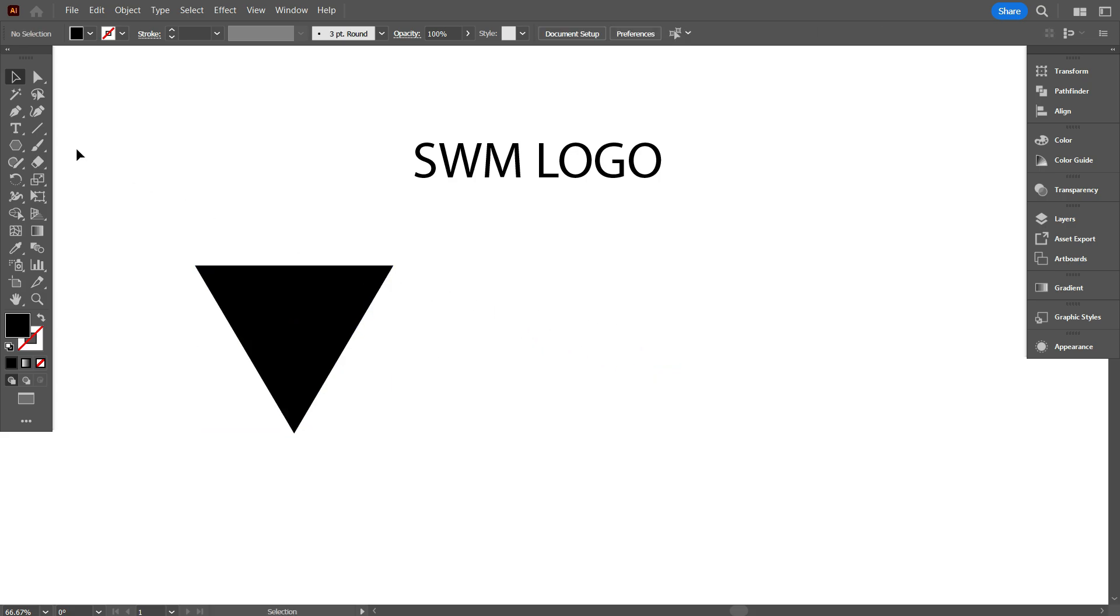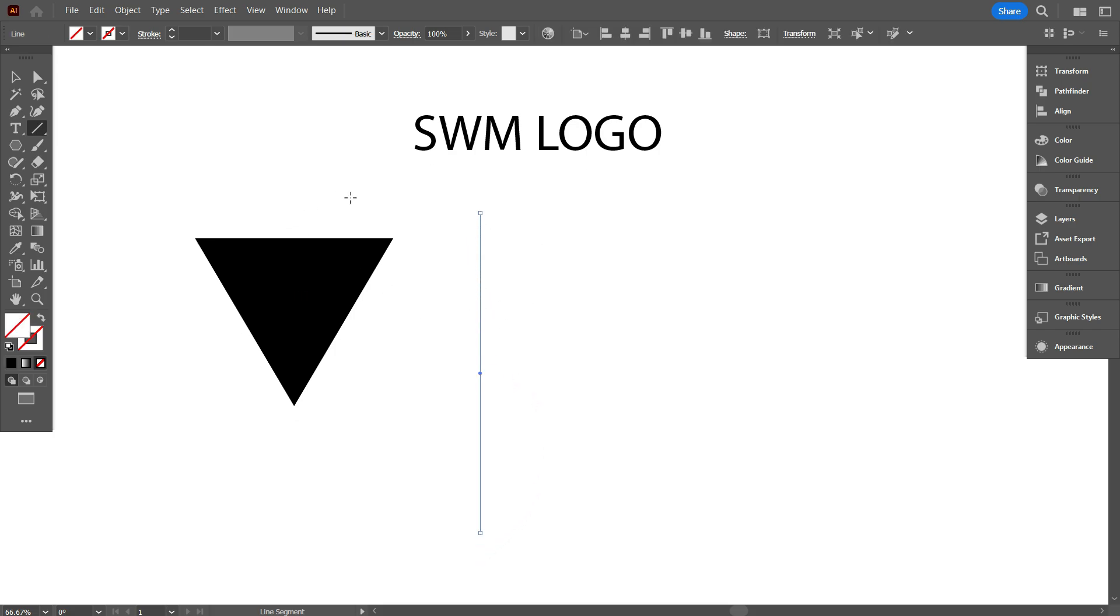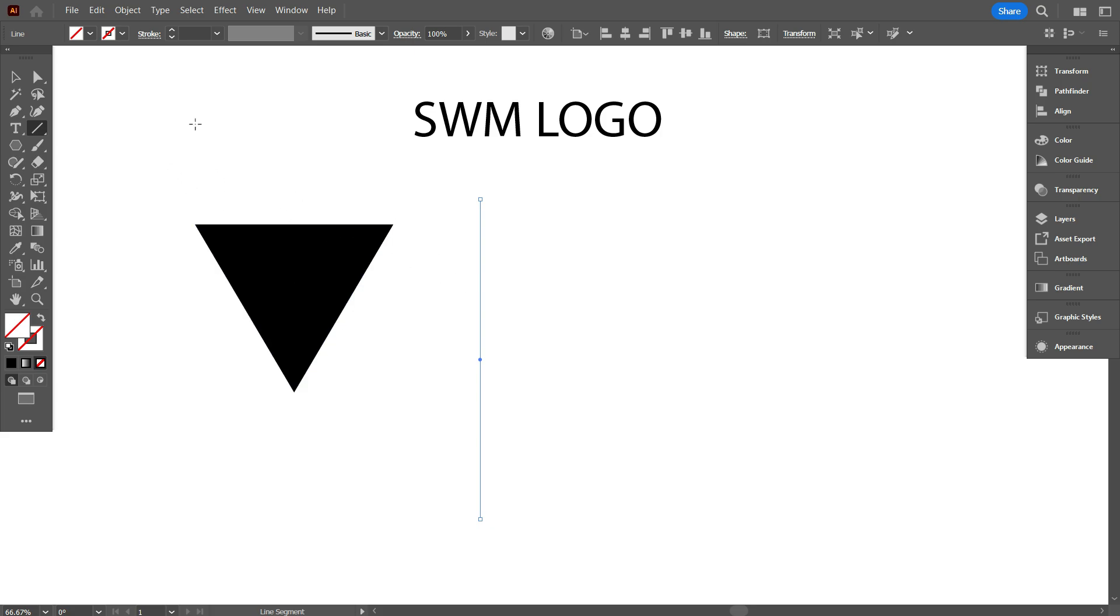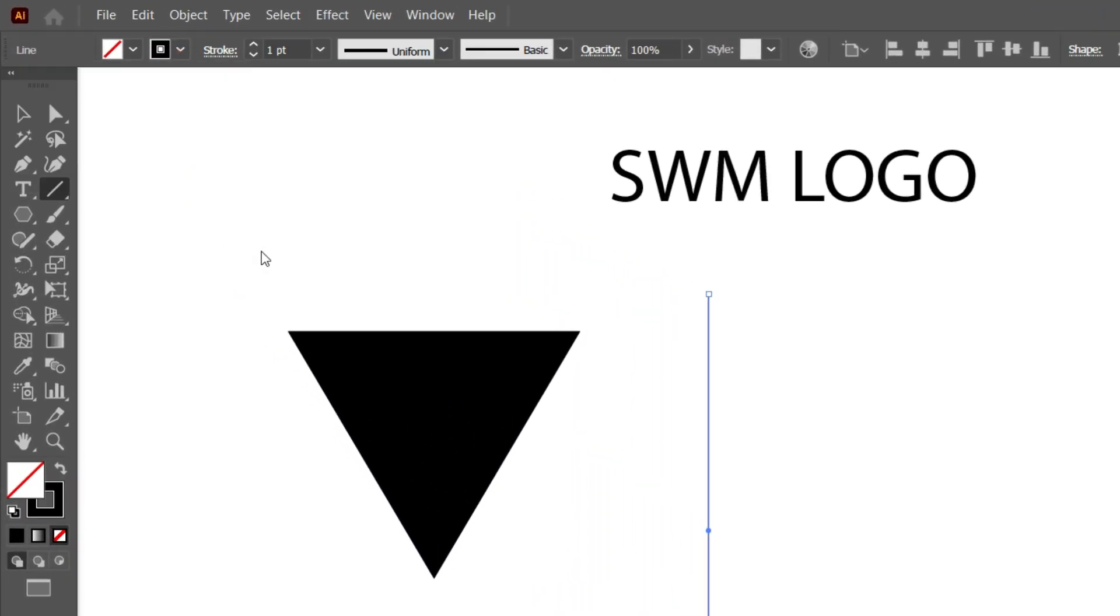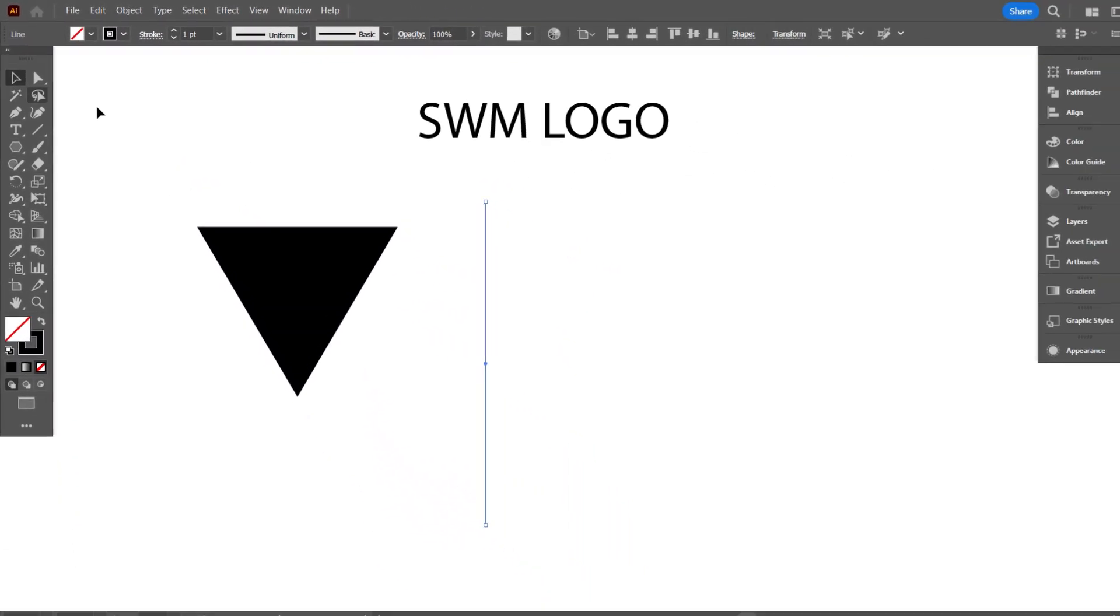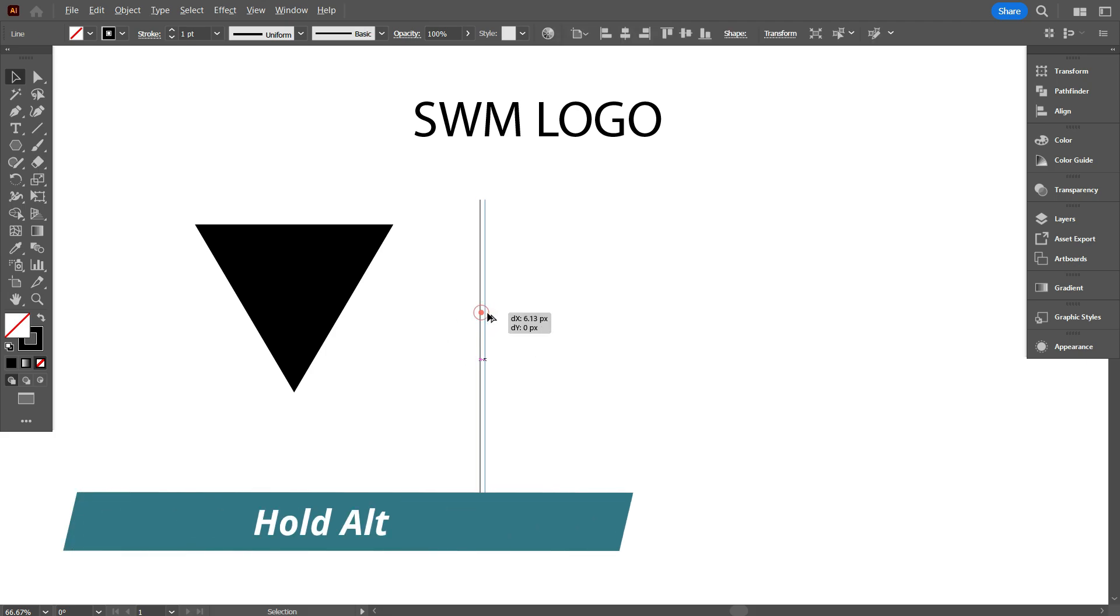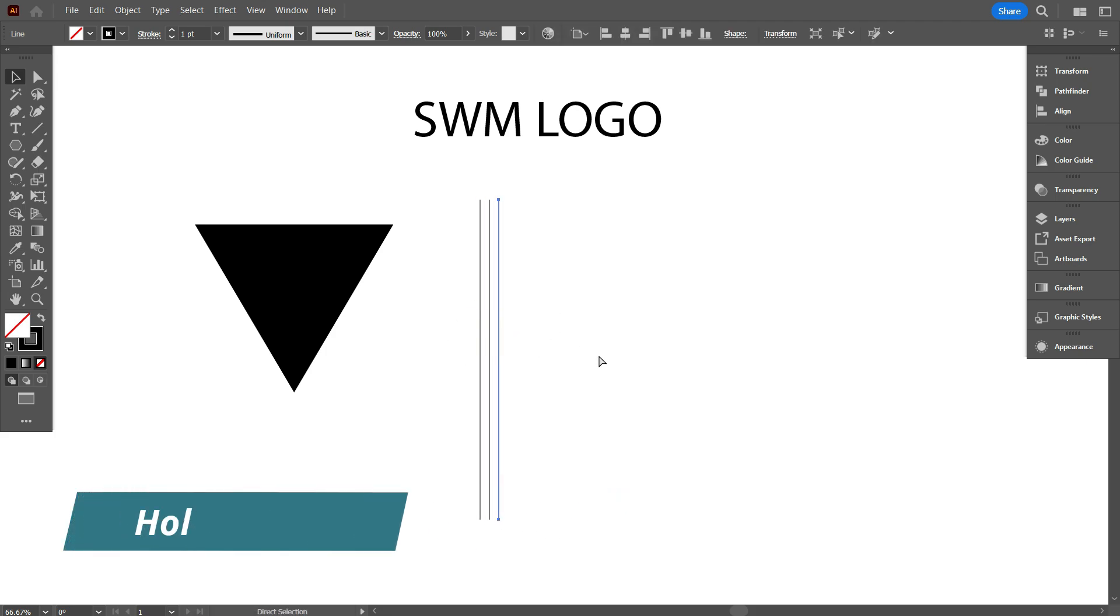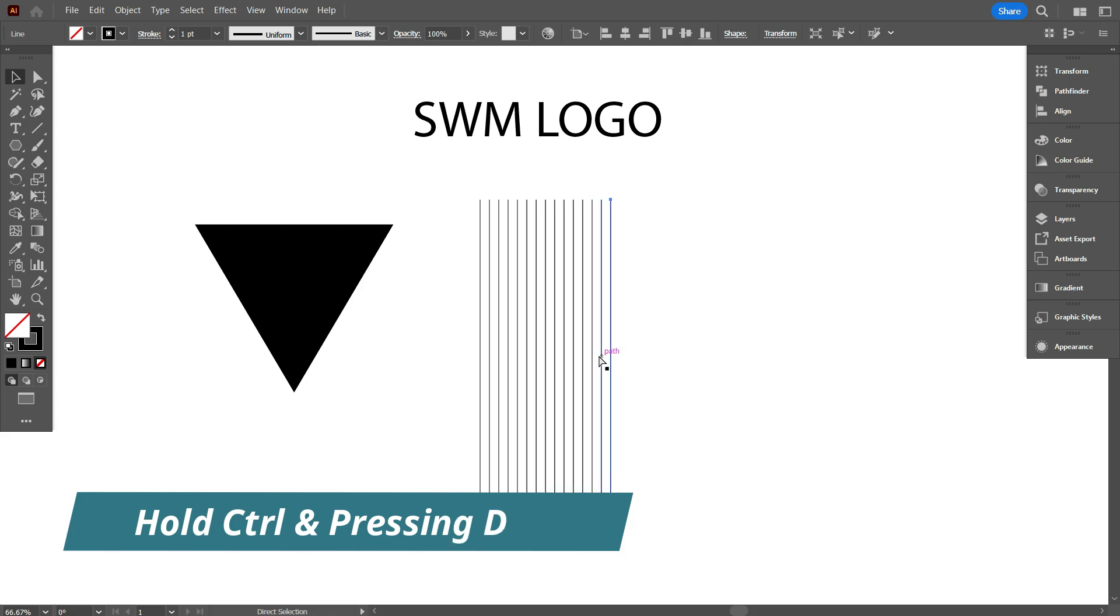First take line segment tool. And draw a line. Turn on stroke color for the line. Now copy the line by hold alter. And take total 16 lines by hold control and pressing D.